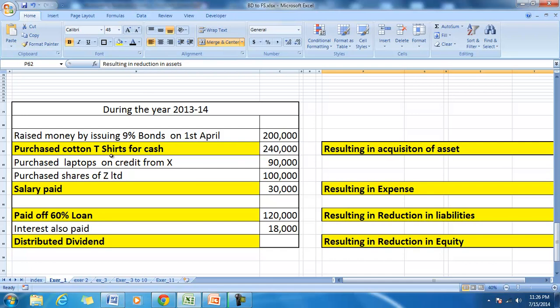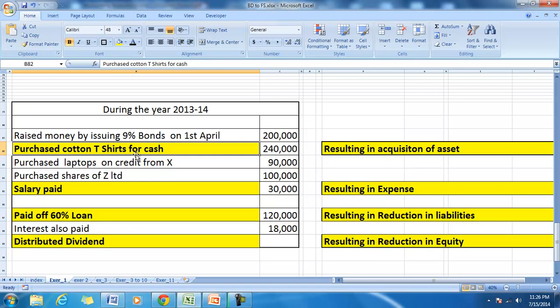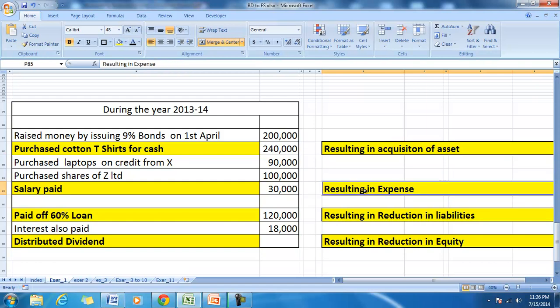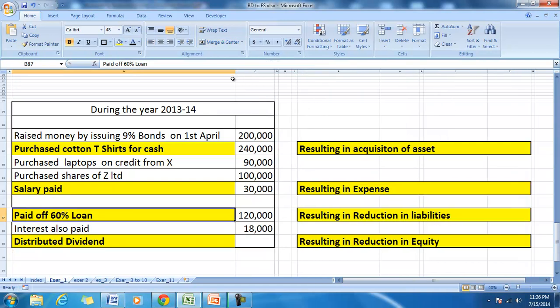In this set of transactions, the highlighted ones are the payments. Purchasing t-shirts is an acquisition of a current asset. Salary paid is a payment resulting in an expense, the benefit of which expires in that accounting period. Paying off sixty percent of a loan is a cash outflow that results in a reduction in liability.